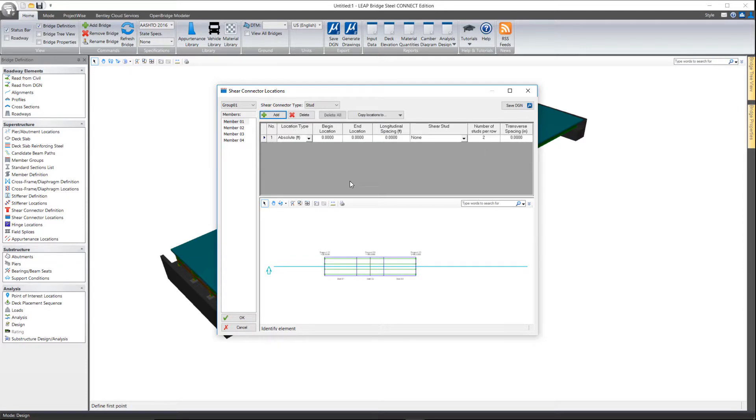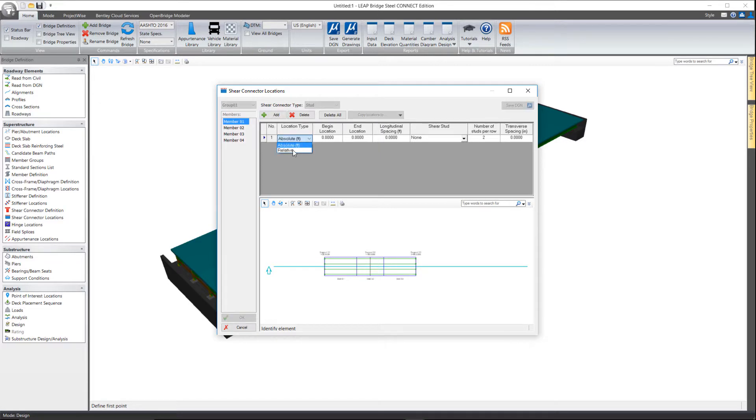So I'm going to just come in here and simply add some shear studs along the first member. Now if you want to do this for the entire length of the member, the easiest way to go is probably what we call relative here.